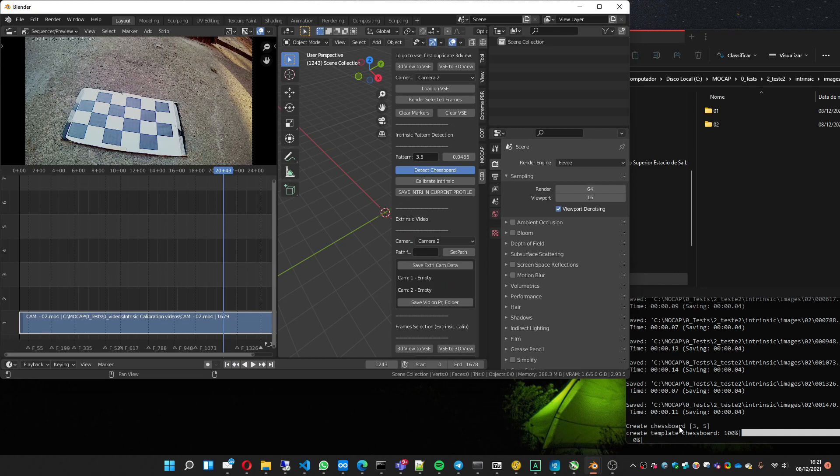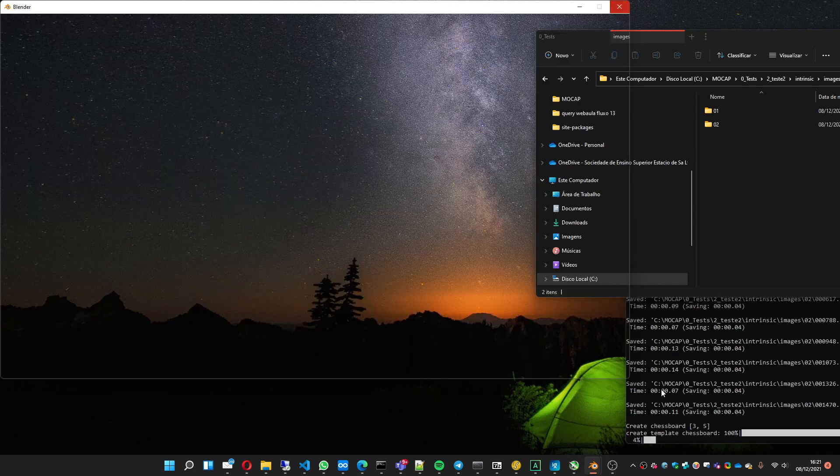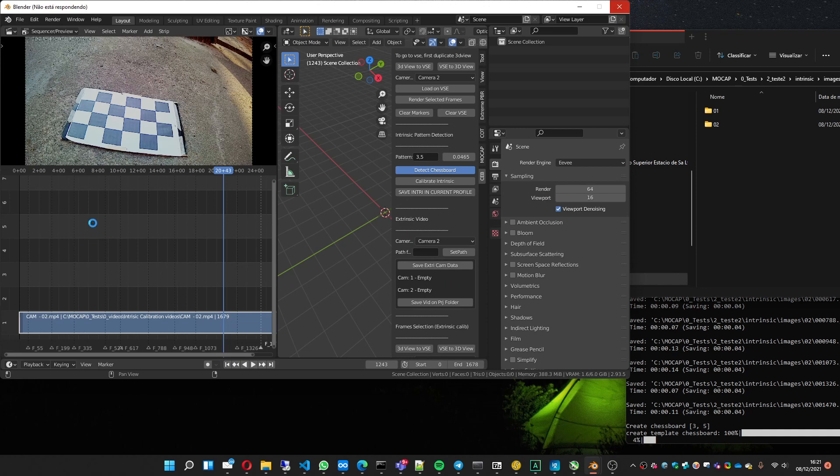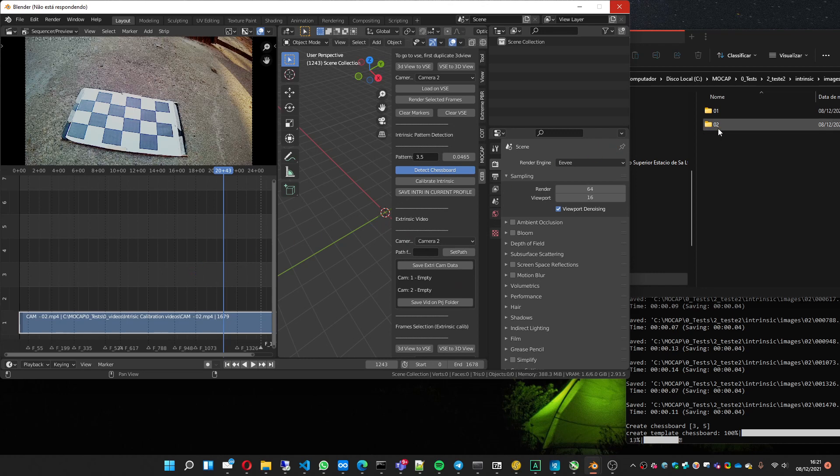It's going to do some processing over here. It takes a while depending on the amount of images you used for the intrinsic calibration, the frames that were chosen to render here.